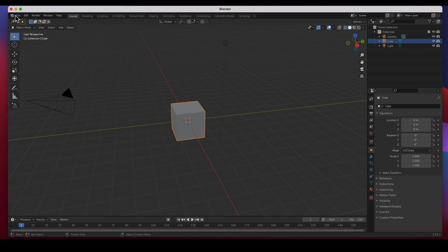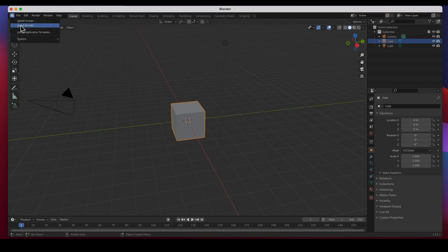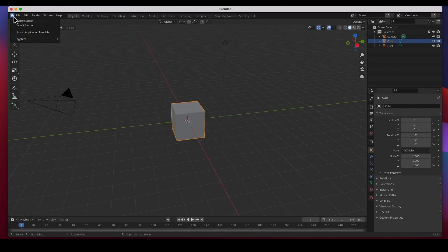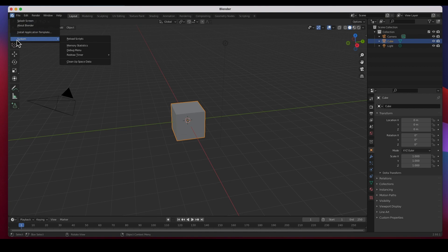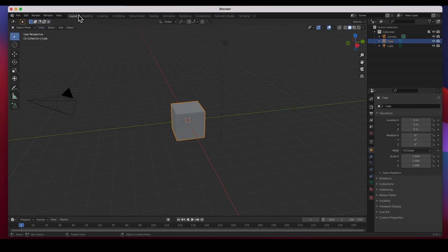At the very top left is the Blender menu where you can do About Blender and it gives you the version and all that stuff, good information about Blender and the system. Then you've got the main menu: File, Edit, Render, Window, Help, and then you've got Layout Settings.